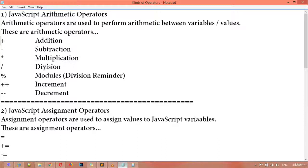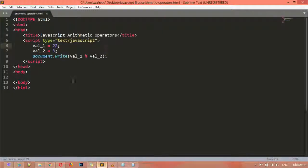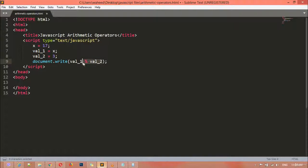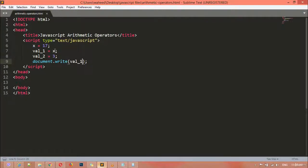Now we're going to discuss increment and decrement. Increment will add one to your value, and decrement will minus one from it. I'm going to create another variable: x is equal to 17. Then val_one is equal to x — I've put x inside variable one. The value for x is 17, saved inside val_one. Now if I display variable one, save and refresh, you can see I got 17.